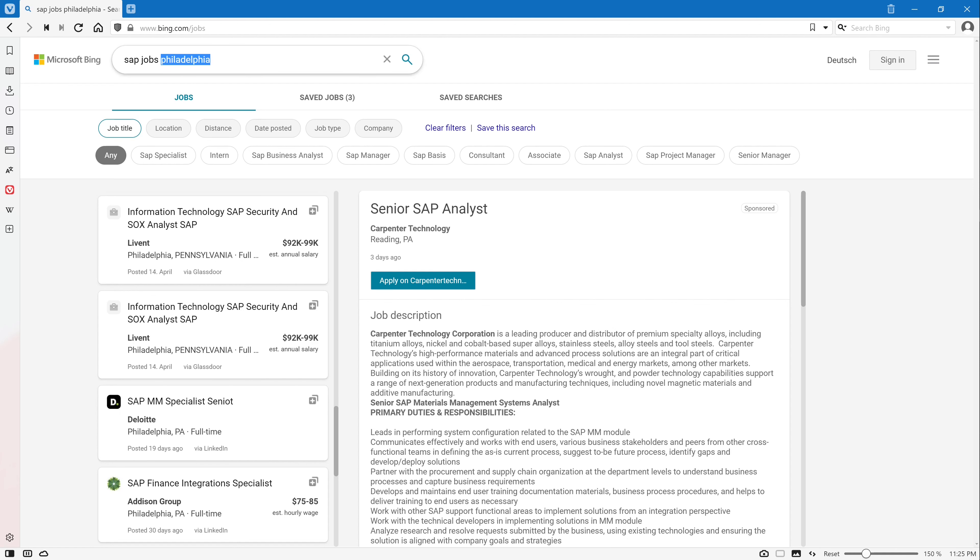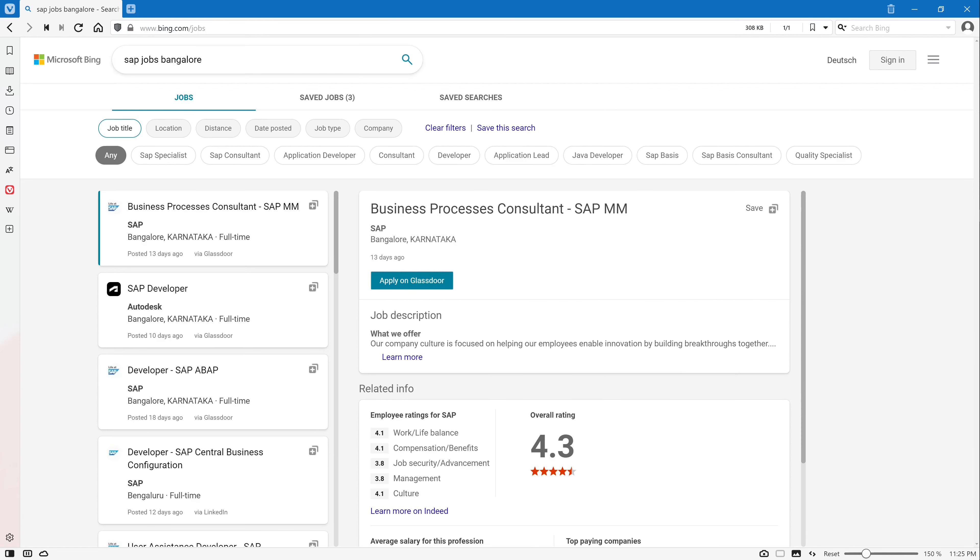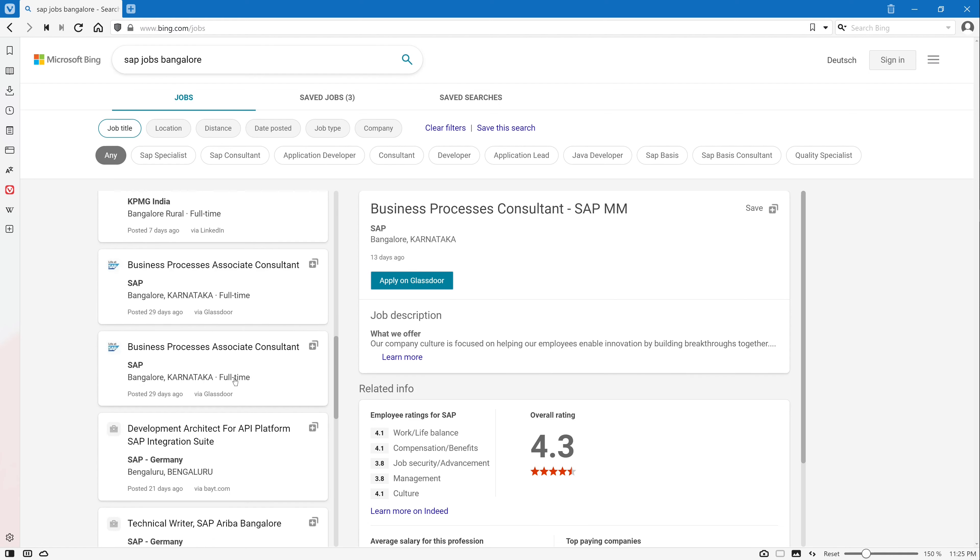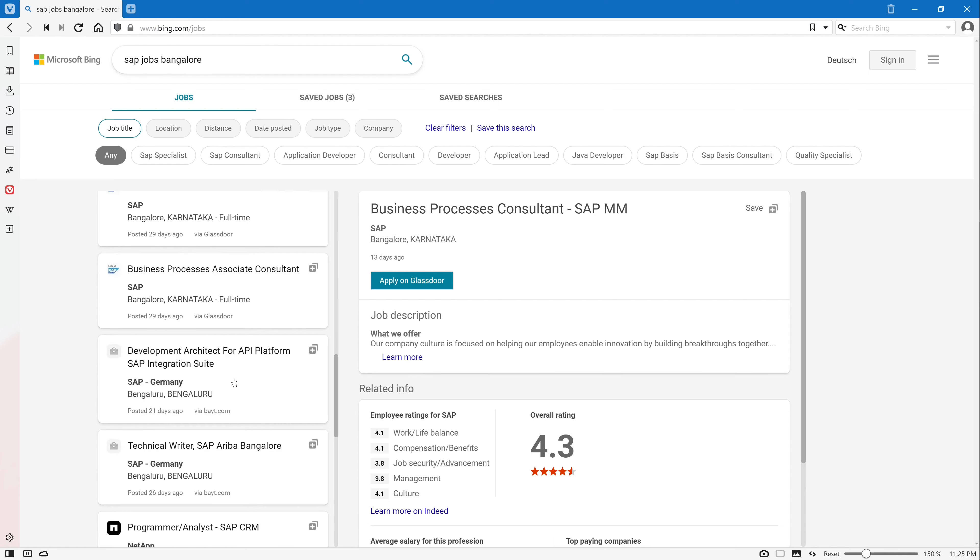And this works for India again. Let's pick Bangalore here. There's also a big SAP community in India, and also here different job offers.